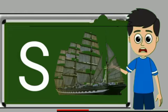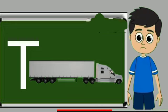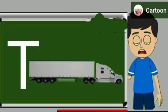S for sheep. Ship means jahaj. T for truck. Truck means somali jane wali gadi.